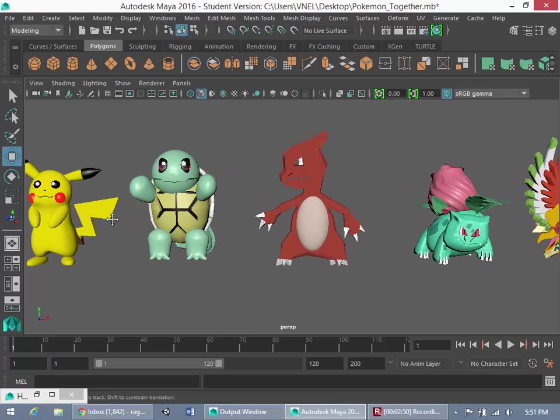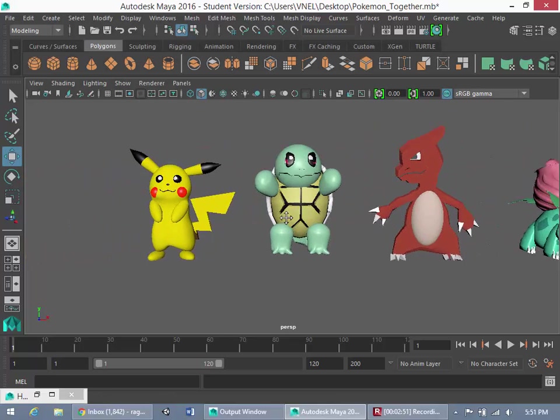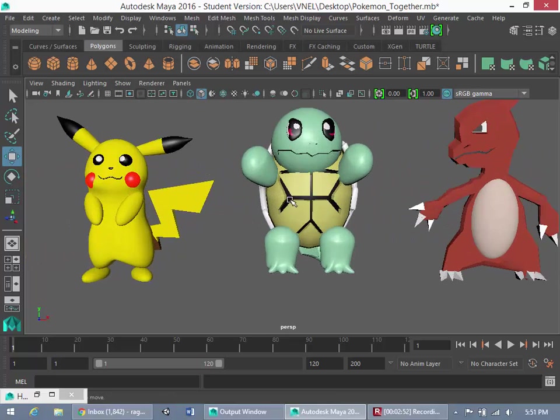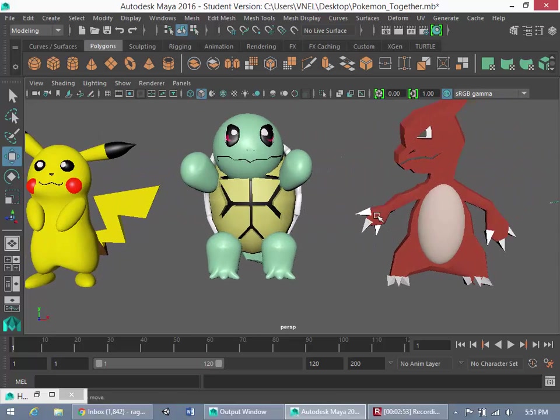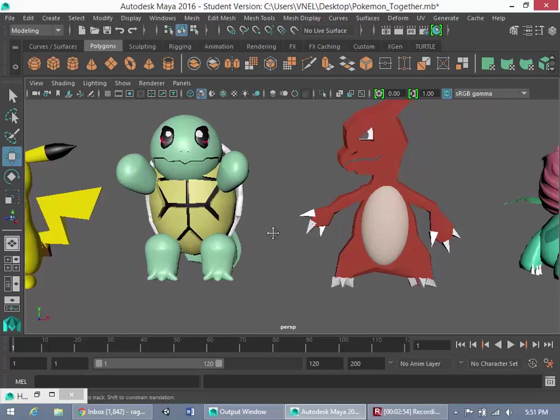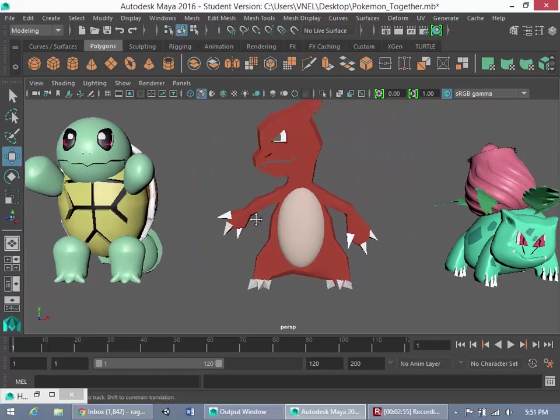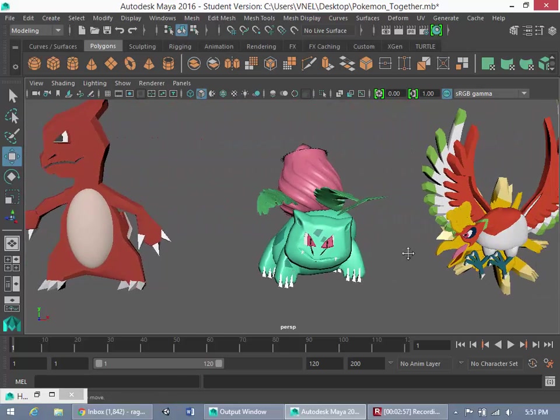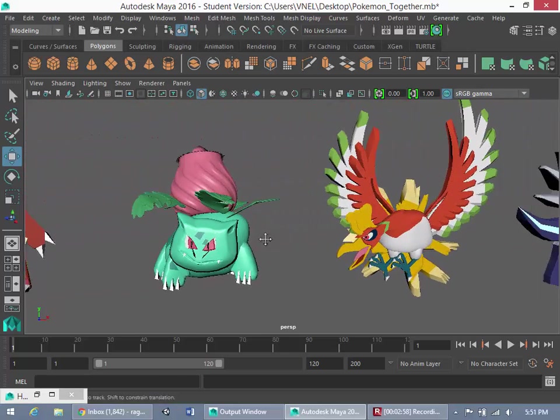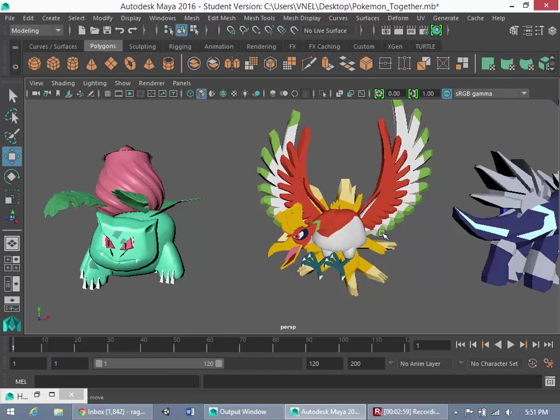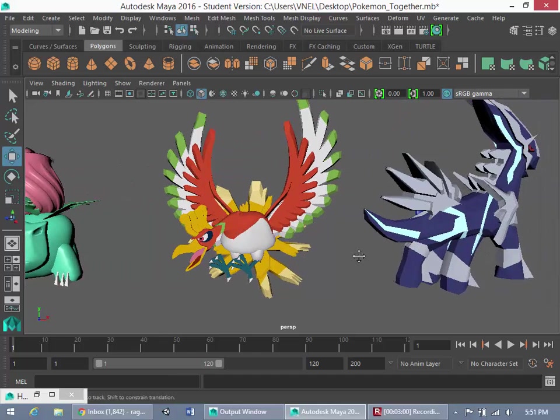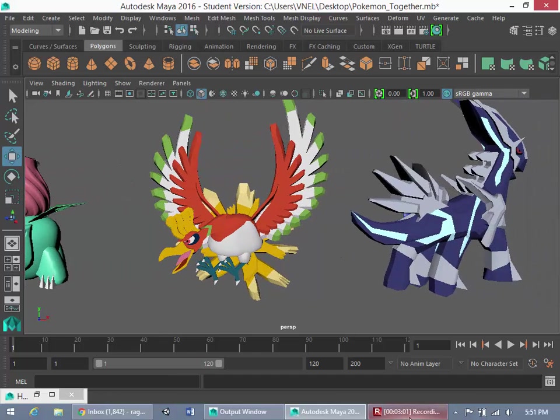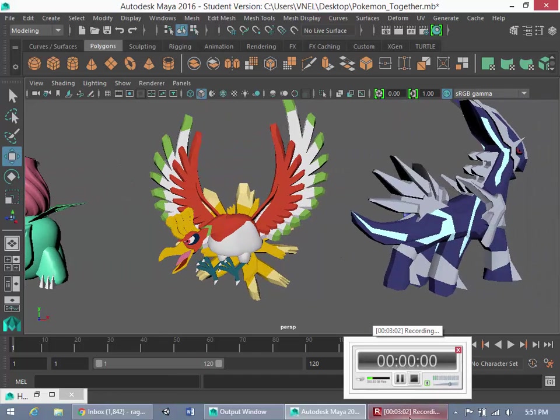So if you're making this tutorial and for some reason you don't feel like modeling the Pokemon, or you model a Pokemon but you want to use one of these guys, then by all means, I'll make those available for download. Thanks for watching, guys, and I'll see you in the next tutorial. Please don't forget to like and subscribe.